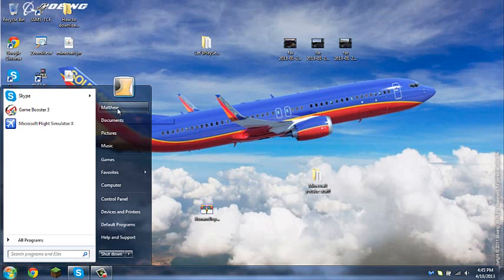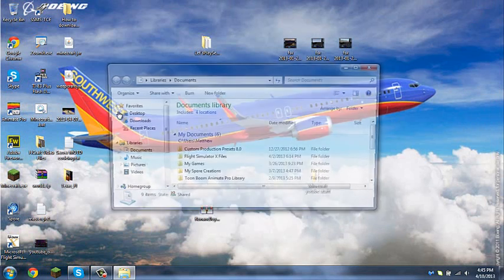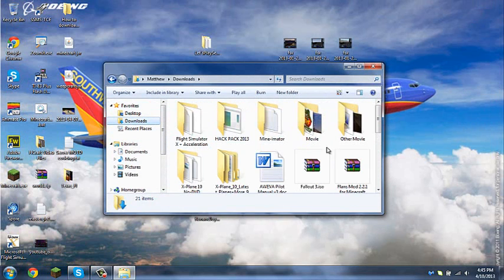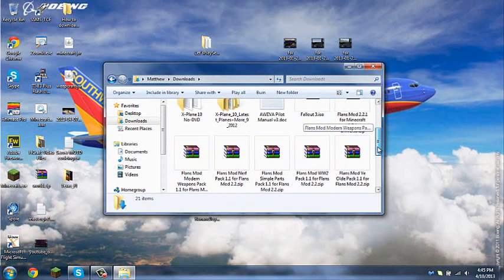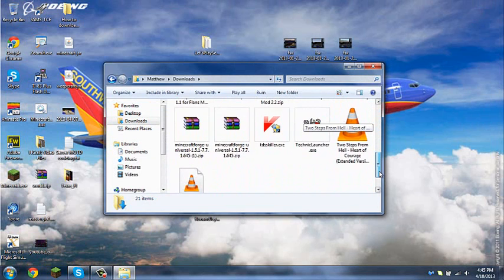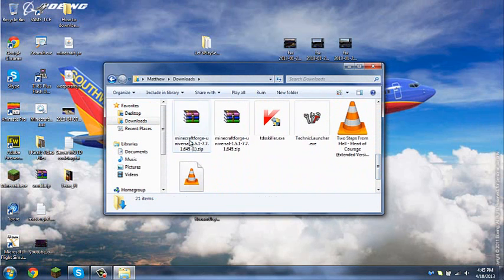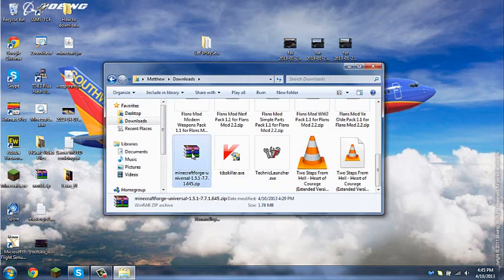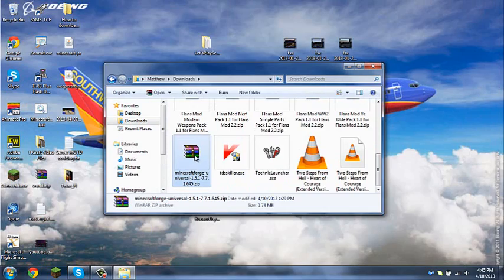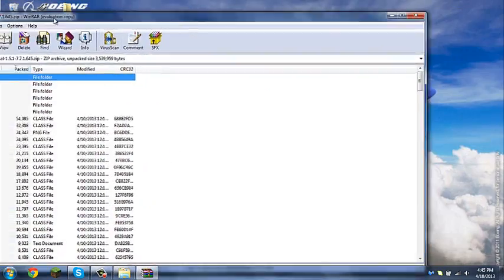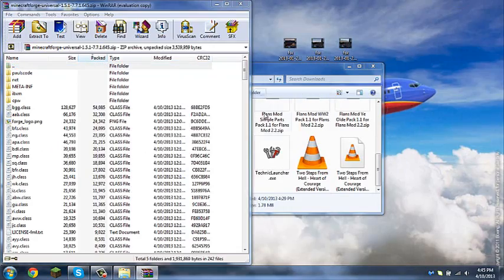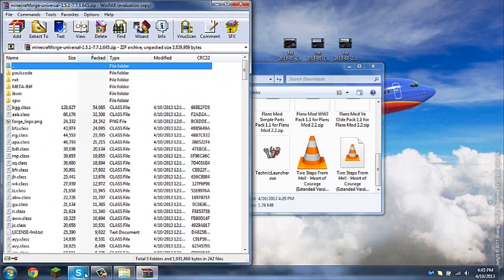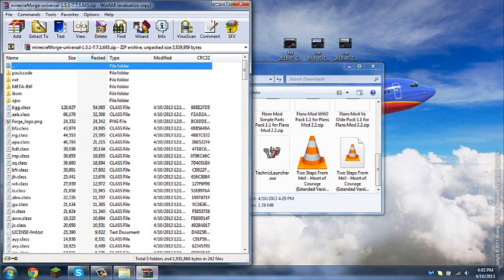Go to Start, Documents, and then of course we're going to go to Downloads. I have all these different files. First thing you want to open up, so the first thing you want to do is open your Minecraftforge.zip.